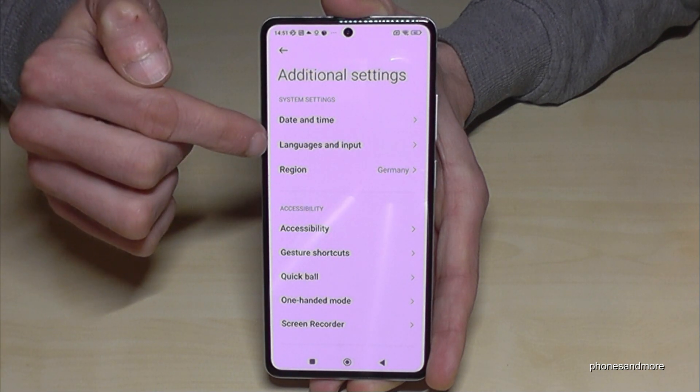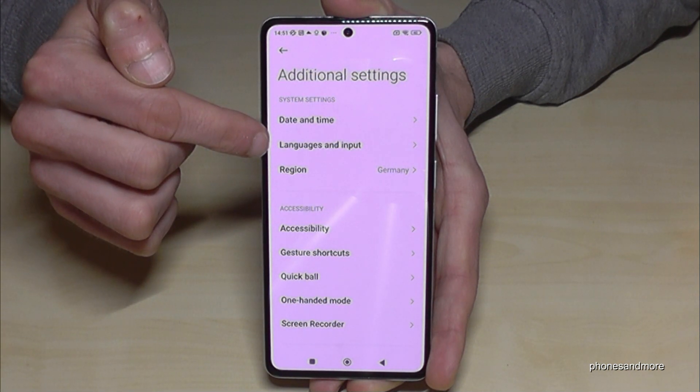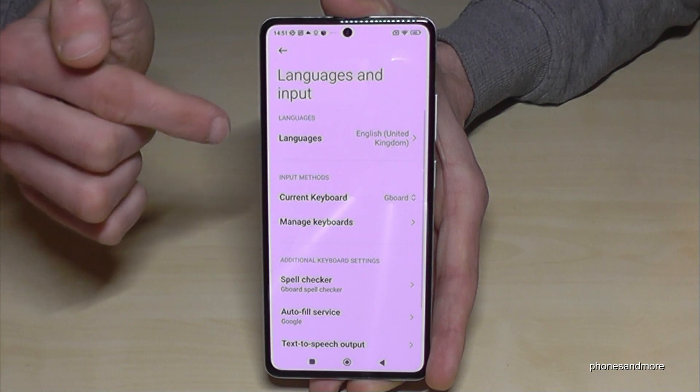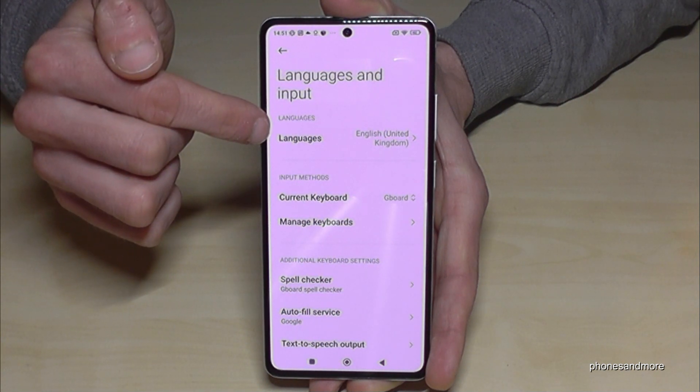Now you will need the second point: "Languages and Input." And then you will need the first point: "Languages."